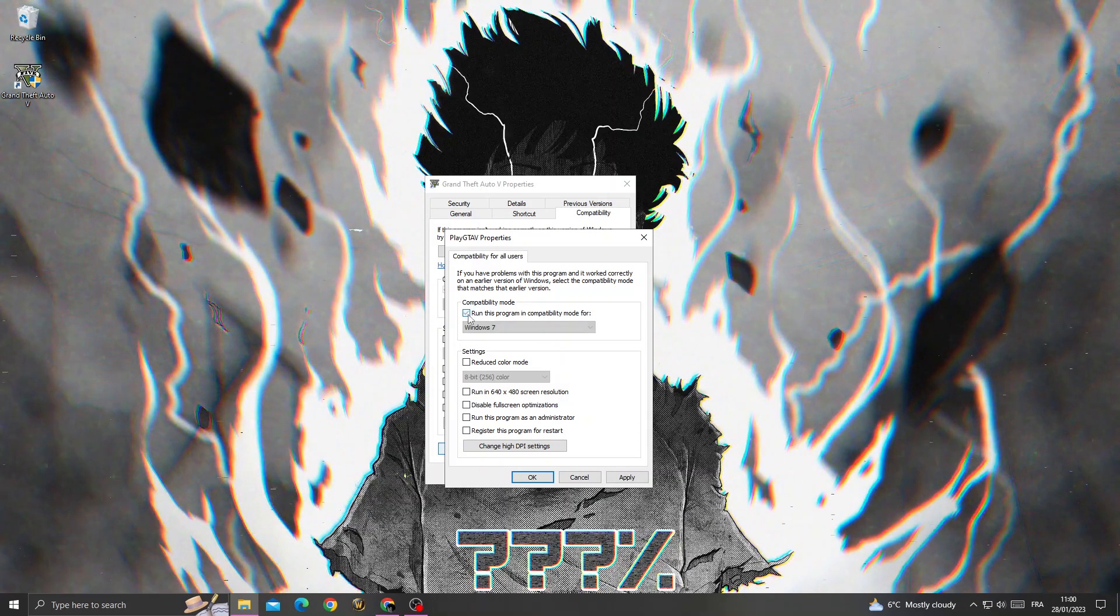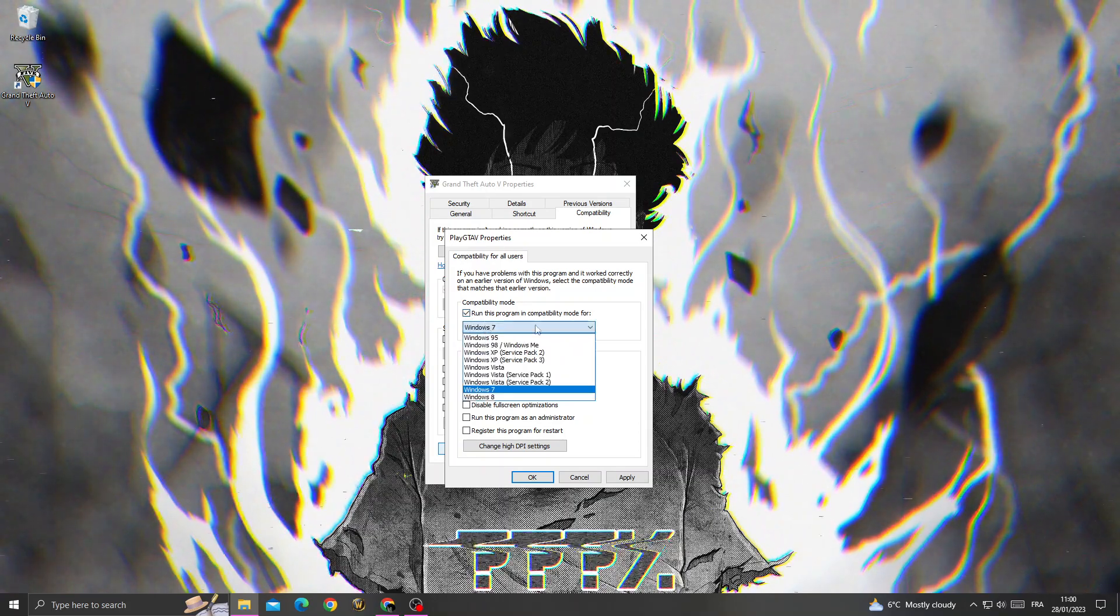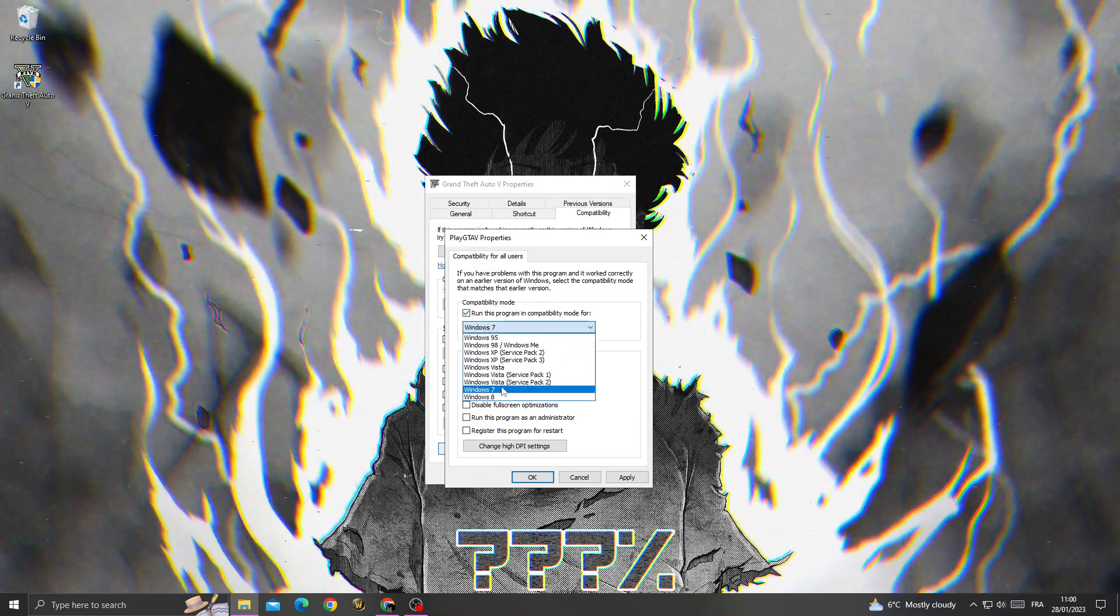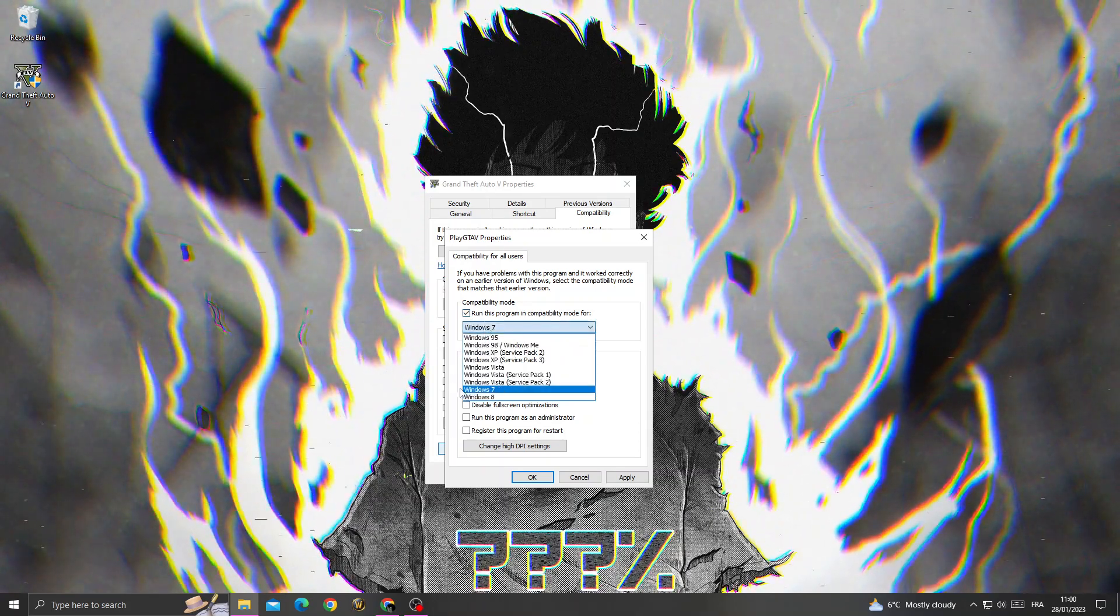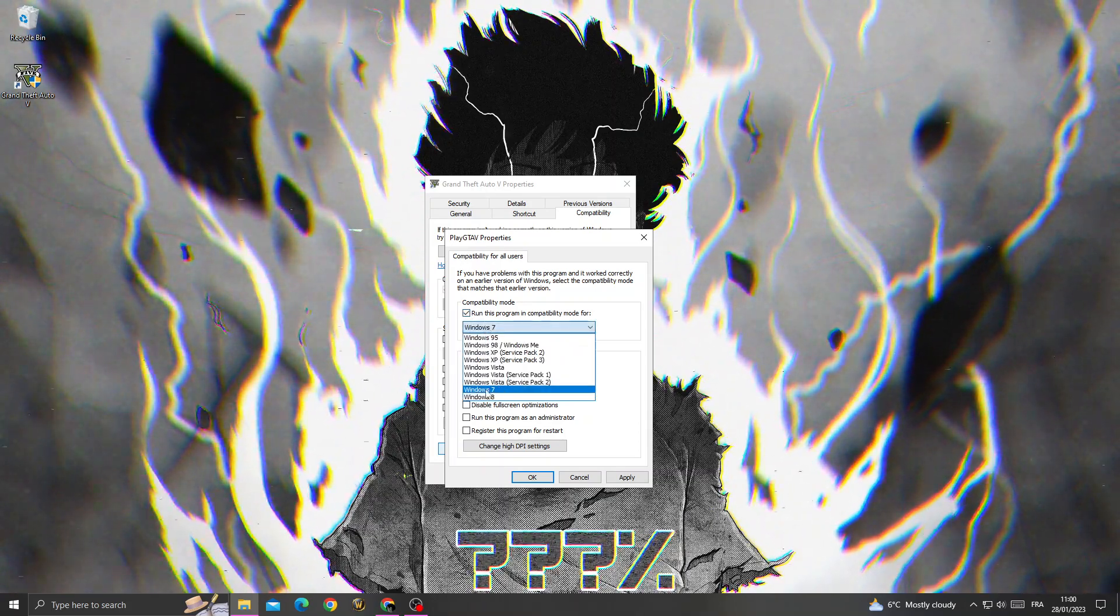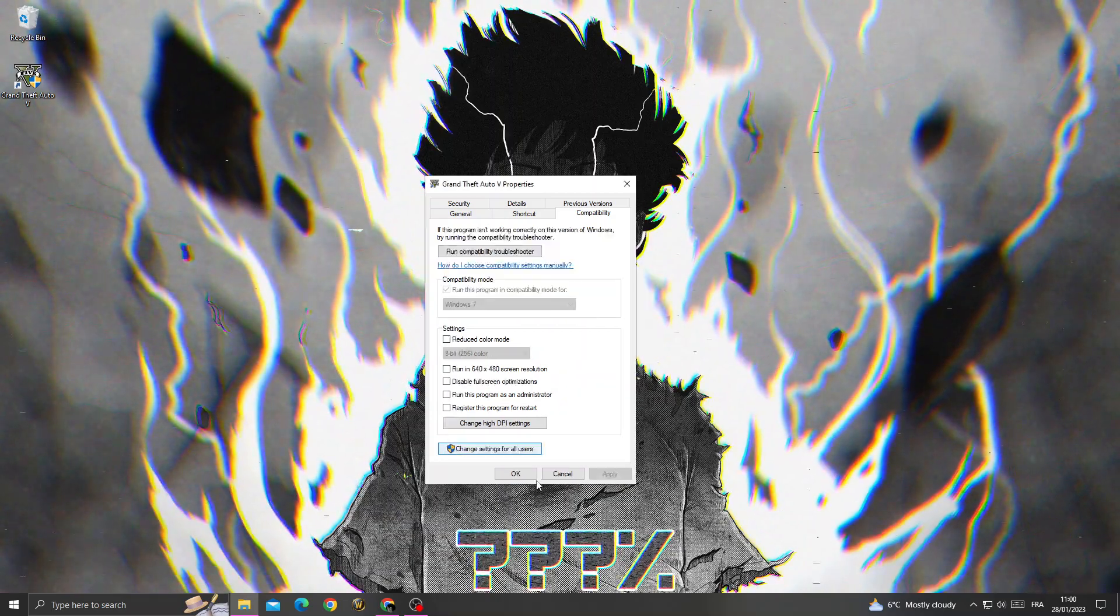Turn it on, and then set it to Windows 7 compatibility mode. Click OK.